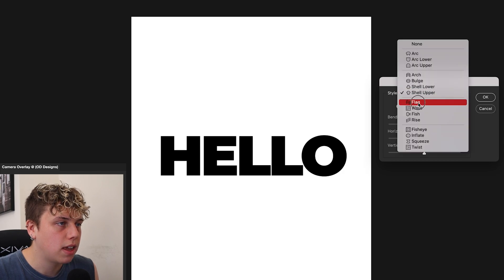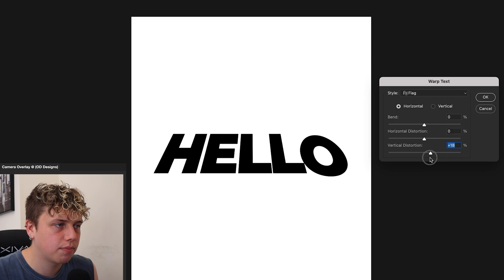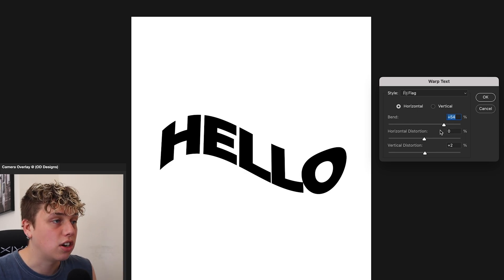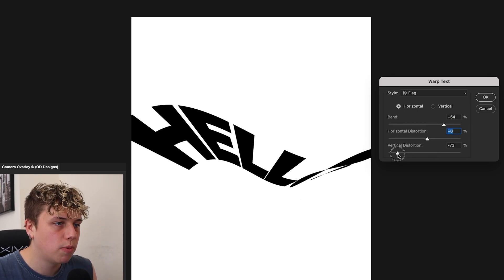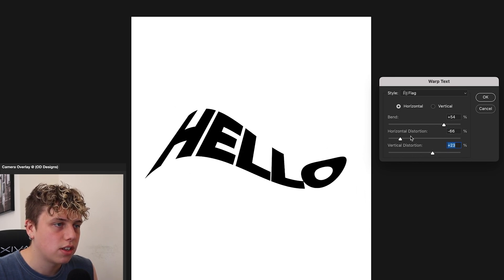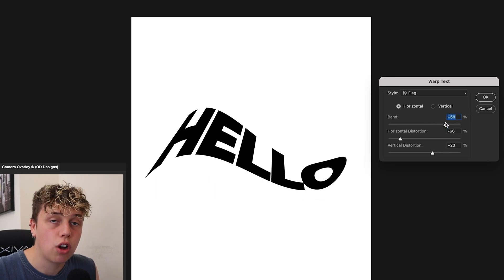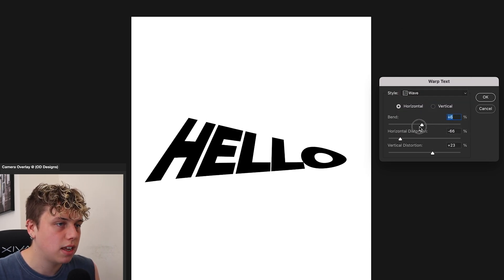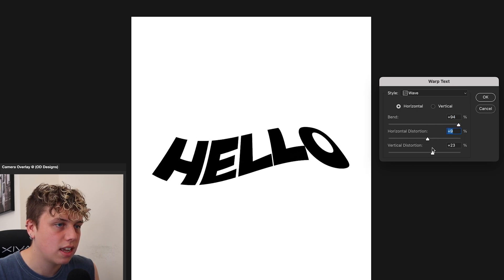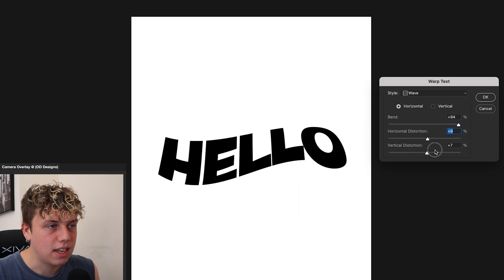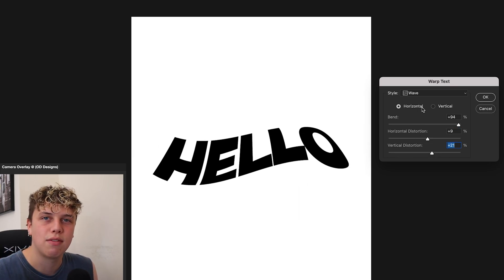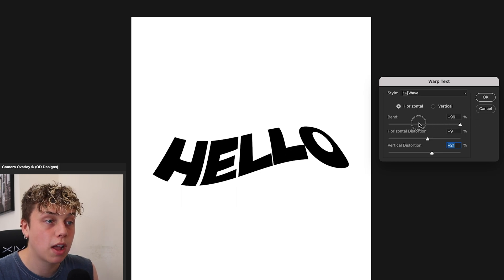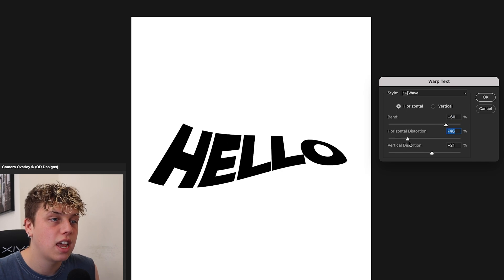Moving on to Flag — this one bends the text like a waving flag in the air. Adjust the Bend slider to get that flag wave, and manipulate it sideways for more variation. Trust me, you have to play around with these if you want to use them in backgrounds. Wave is similar — it makes the text look like a wave in the sea. It reminds me of those summer toy adverts, so it might come in handy for water manipulation designs or similar themes.